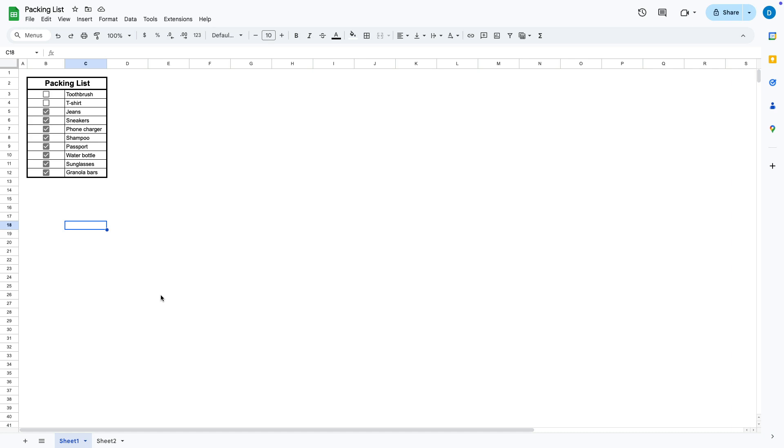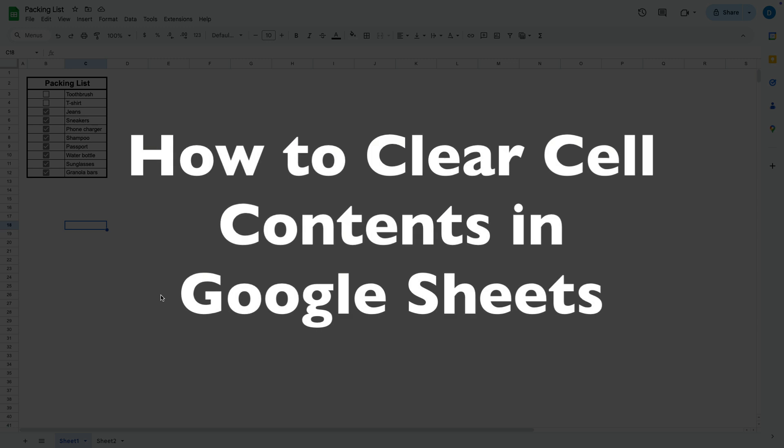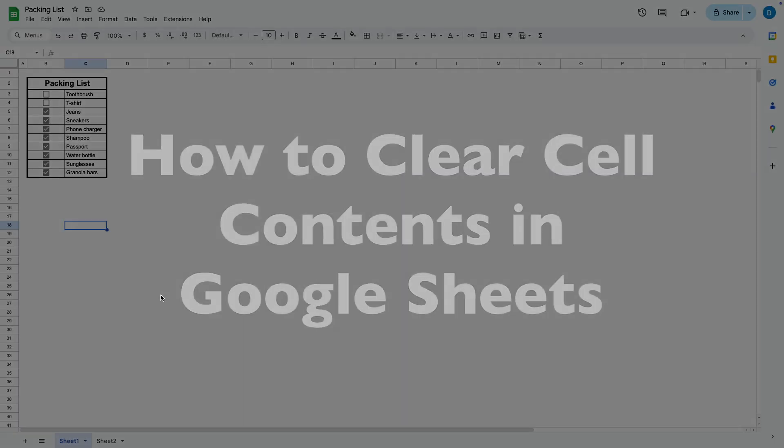This is Darius from therabbitpad.com and in this video I'm going to show you how you can clear the content of cells in Google Sheets.